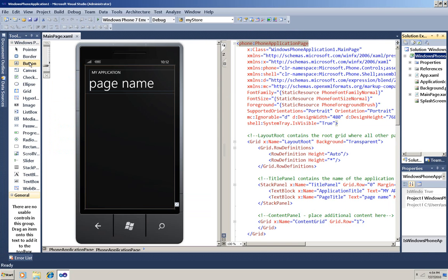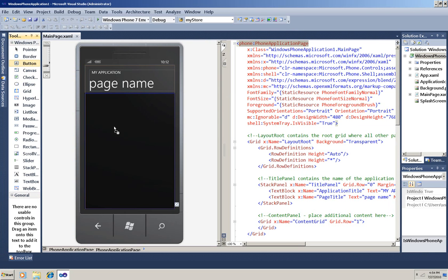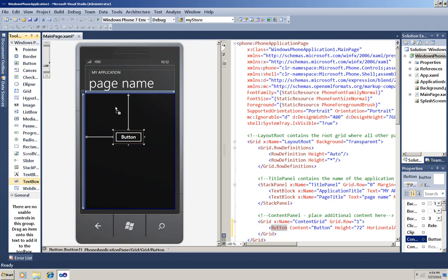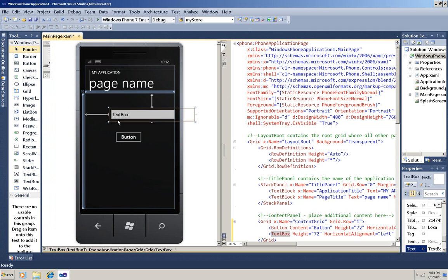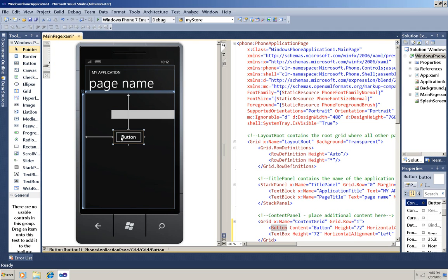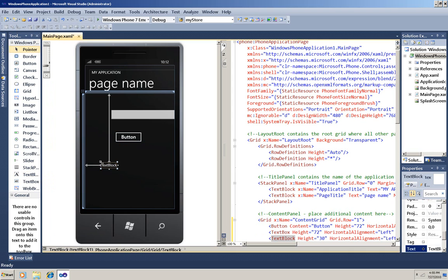First I'll drag a button and a text box onto my design surface here. I'm going to clear the text out of the text box over here in the Properties window. Now the button is going to store whatever the user writes in the text box.